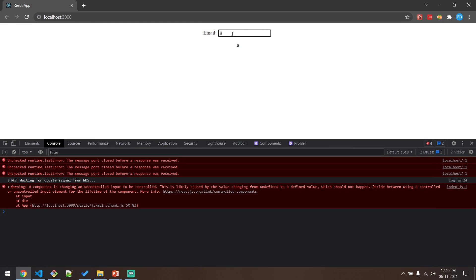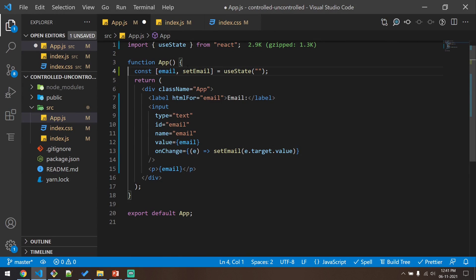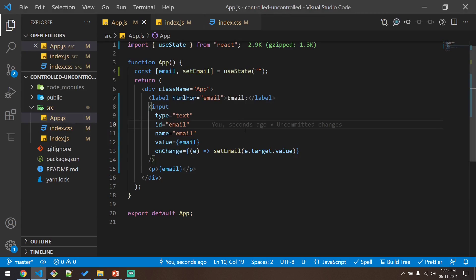When the component is mounted for the first time it will have a value of undefined, similar to not giving a value. Whenever the user starts typing, the value changes to a defined value — it becomes a controlled component. React is telling us: either use a controlled or an uncontrolled component; don't change from uncontrolled to controlled in the middle of the component's lifecycle. To fix this, we initialize the state to an empty string so the component is controlled from the beginning and remains controlled throughout its lifecycle. Now if I clear the console, refresh, and type my email, we will not get any warnings.